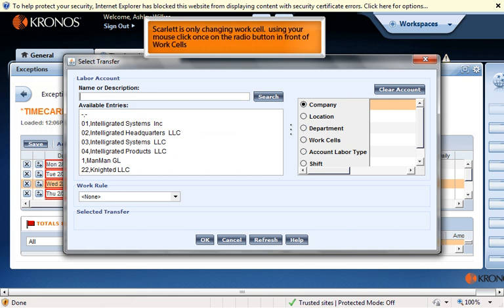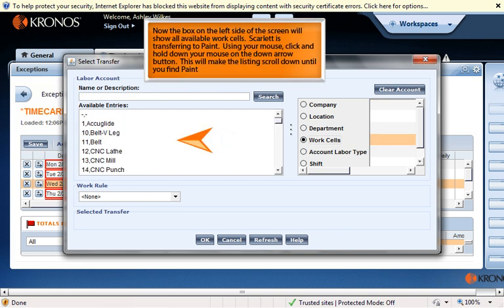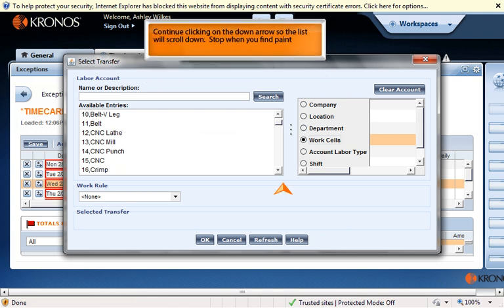Scarlett is only changing work cells. Click once on the radio button in front of "Work Cells." Now the box on the left side of the screen will show all available work cells. Scarlett is transferring to Paint. Right-click and hold down your mouse on the down arrow — this will make the listing scroll down until you find Paint. Continue clicking on the down arrow so the list will scroll down.